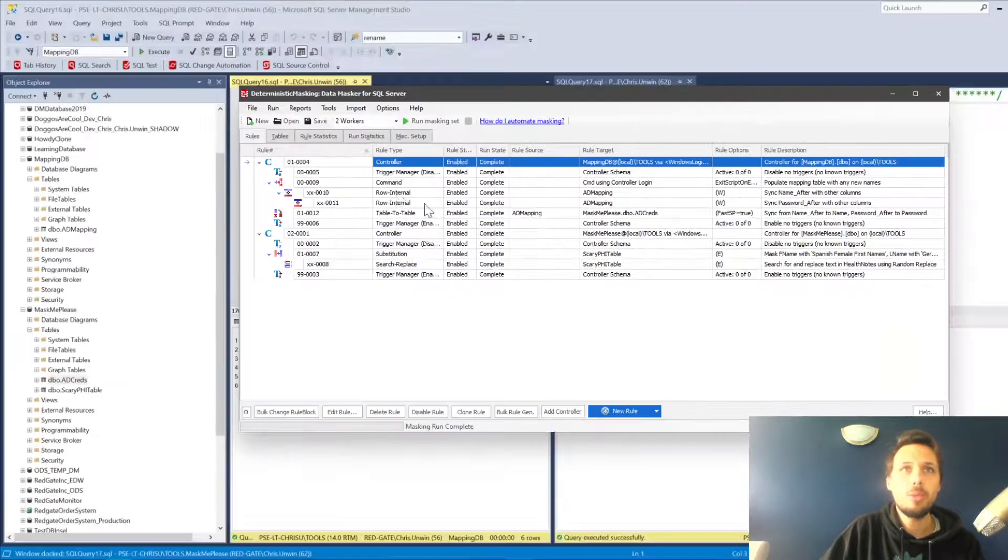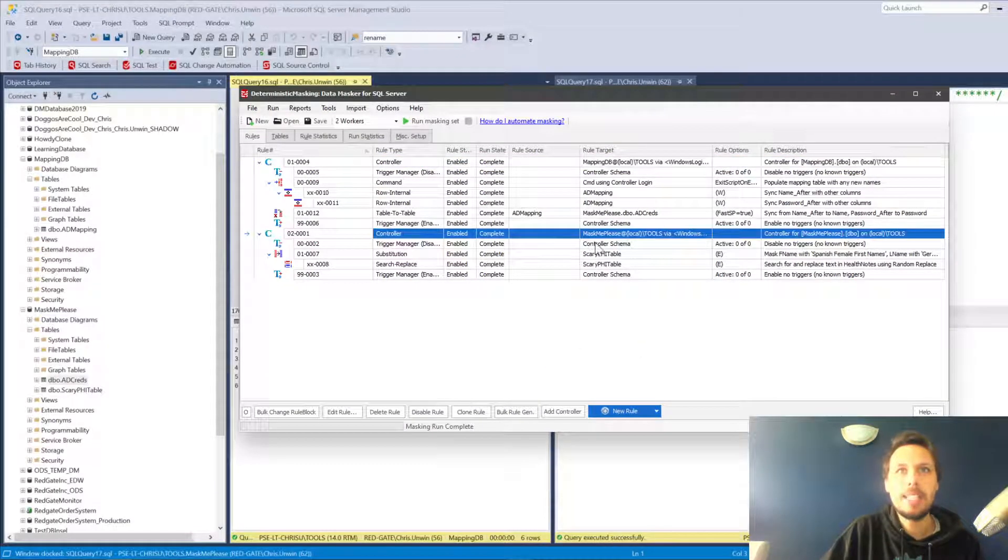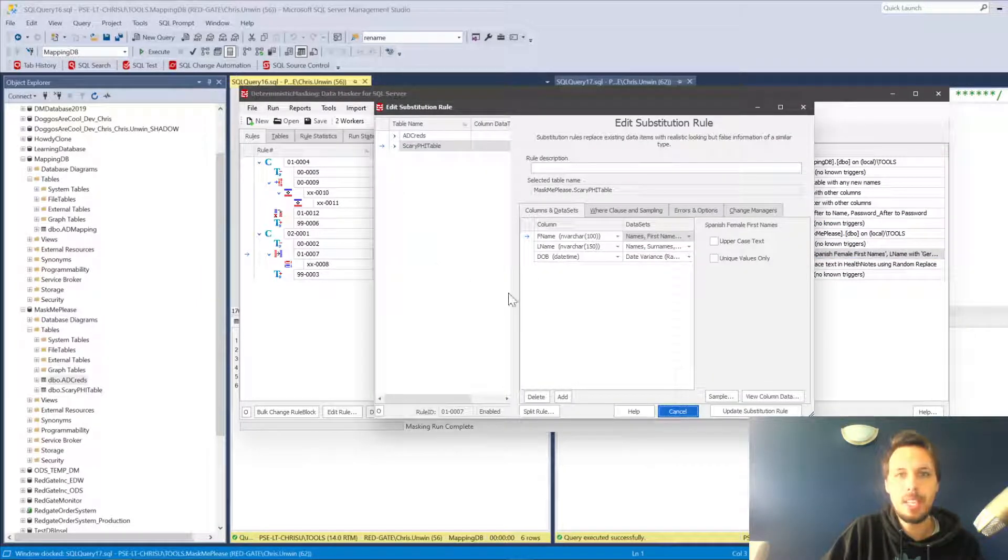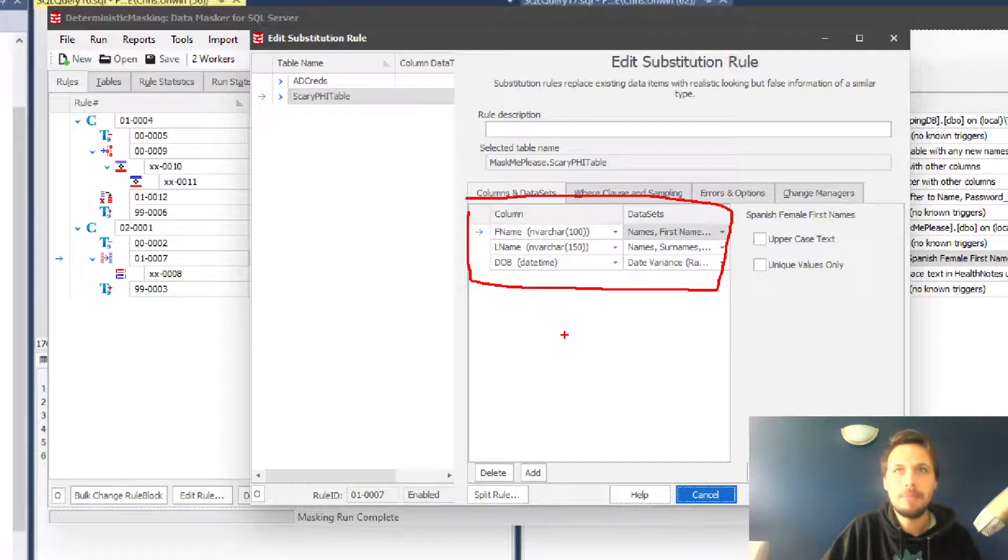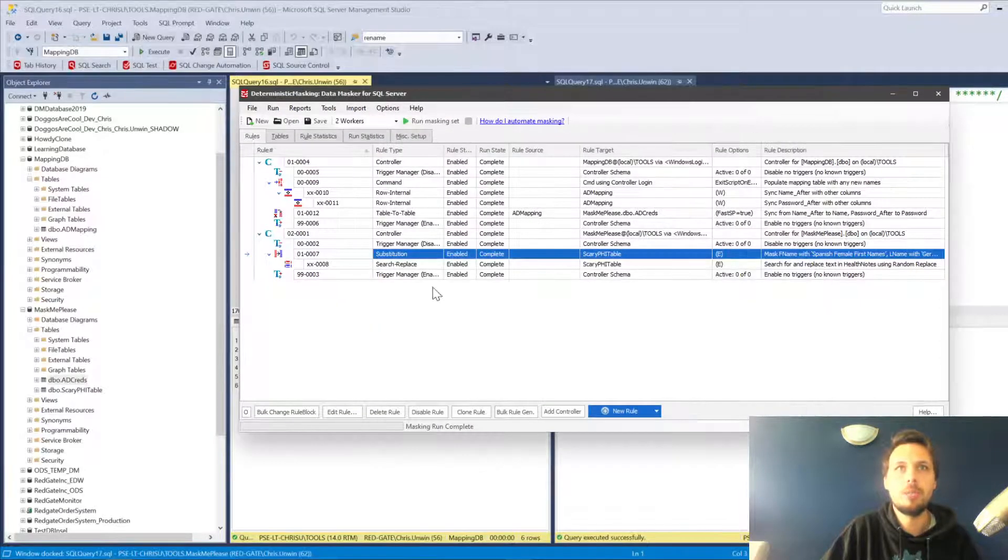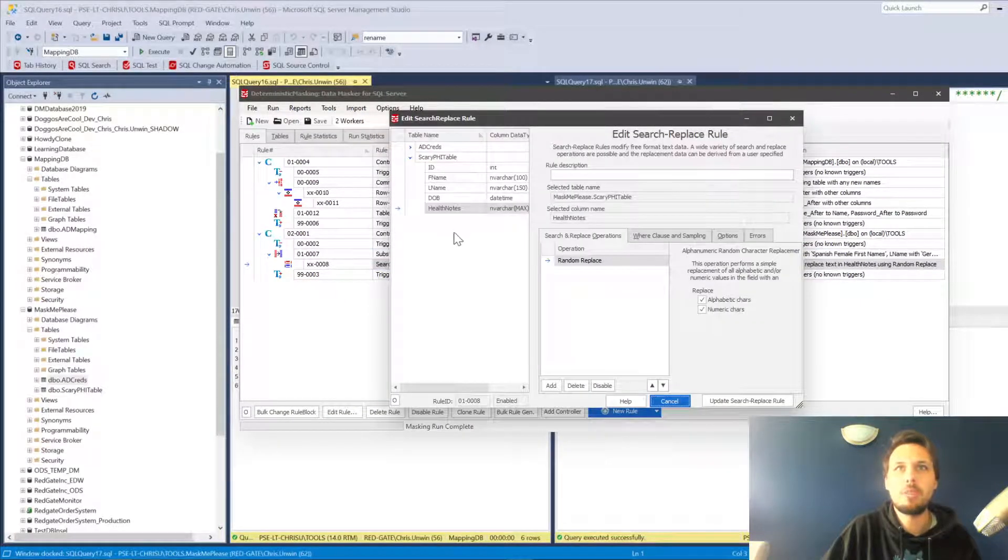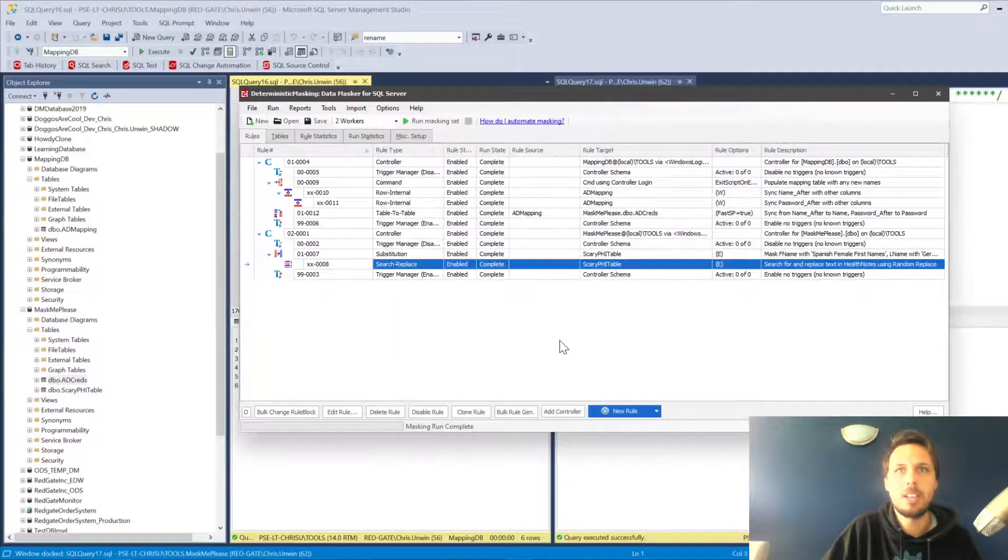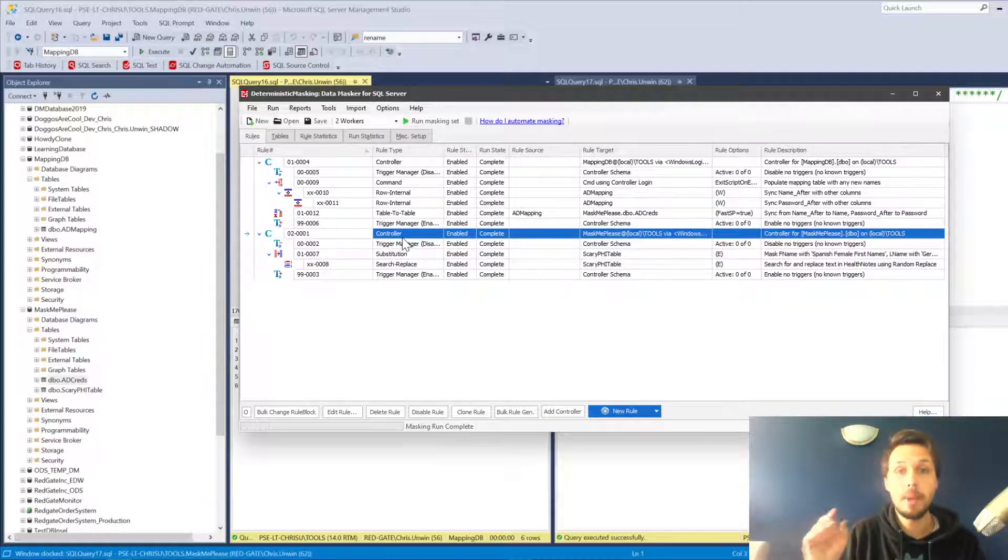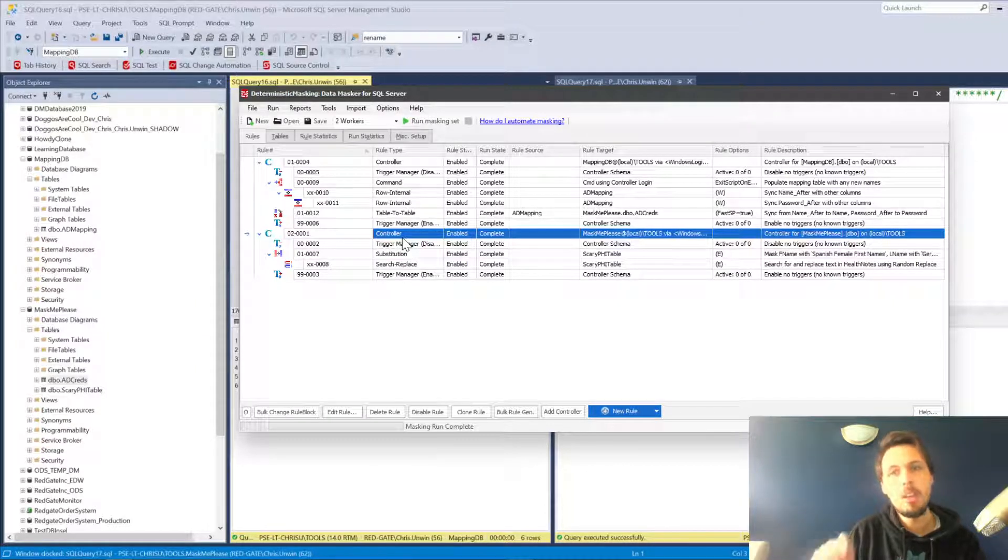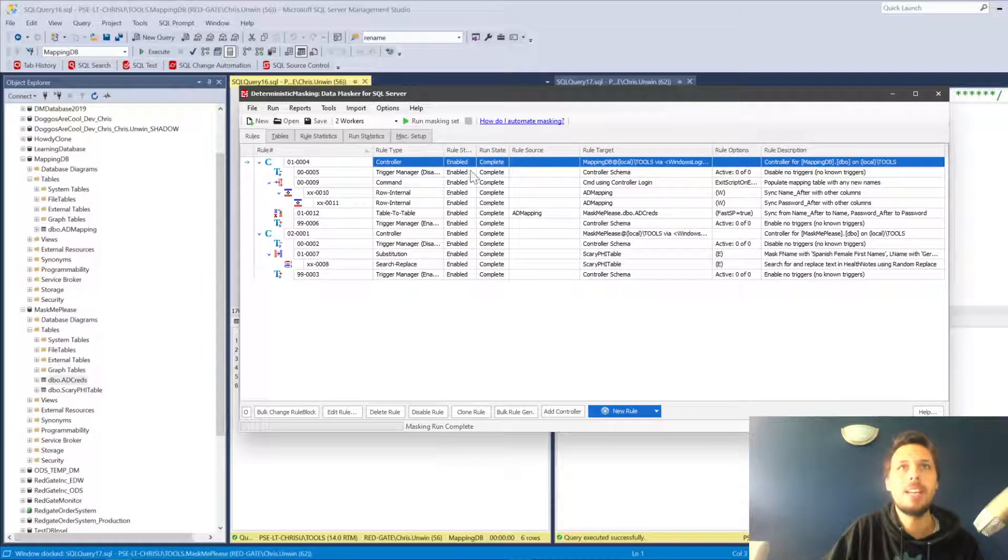The rules that I've actually put in on the mask me please controller are just the basic rules that we would expect to see. We have our first name, last name, and date of birth being masked here—just a regular substitution rule—and also we have a search replace rule to do the health notes on the scary PHI table. Everything in the mask me please controller is just related to masking that particular PHI table. Everything that happens with the deterministic data masking all happens up here in the first controller.